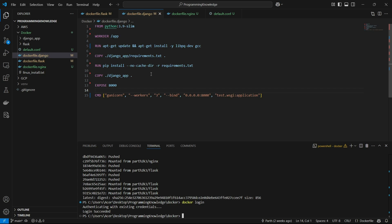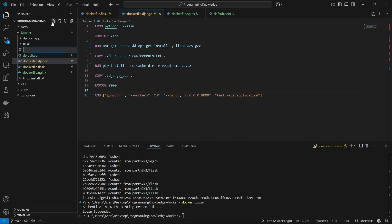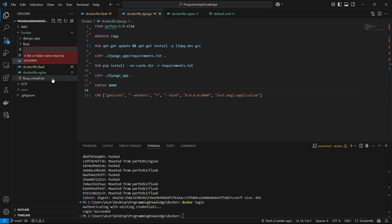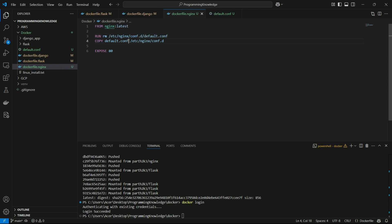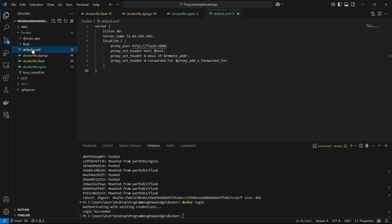Now we'll create a Dockerfile for Nginx — Dockerfile.nginx. I already have one from my Flask app, so I'll modify it. The Dockerfile.nginx imports the base Nginx image, removes the default configuration file, then copies our own default.conf into that folder. The default.conf currently configured for Flask needs to be updated for Django.